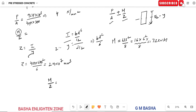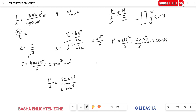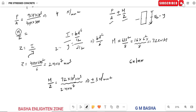Now M/Z equals 72 kN·m divided by 2.4 × 10⁷ mm³. Converting 72 kN·m to N·mm (multiply by 10³ for kN to N and 10³ for m to mm), and simplifying, gives approximately 3 N/mm².